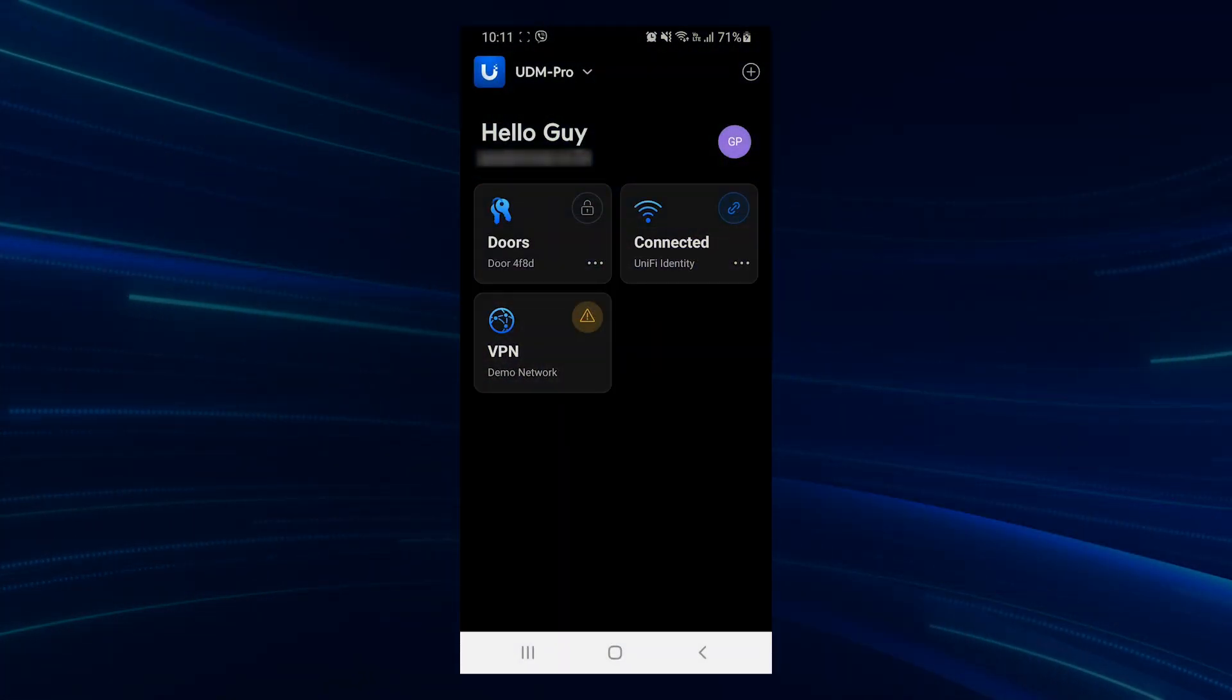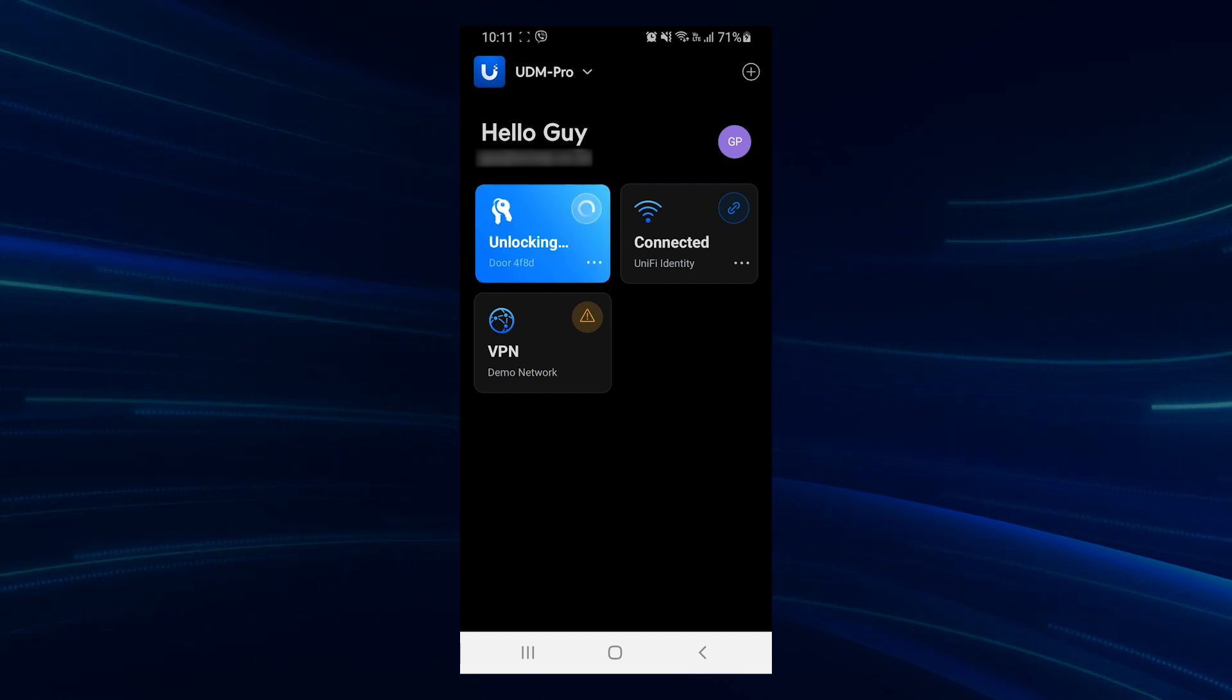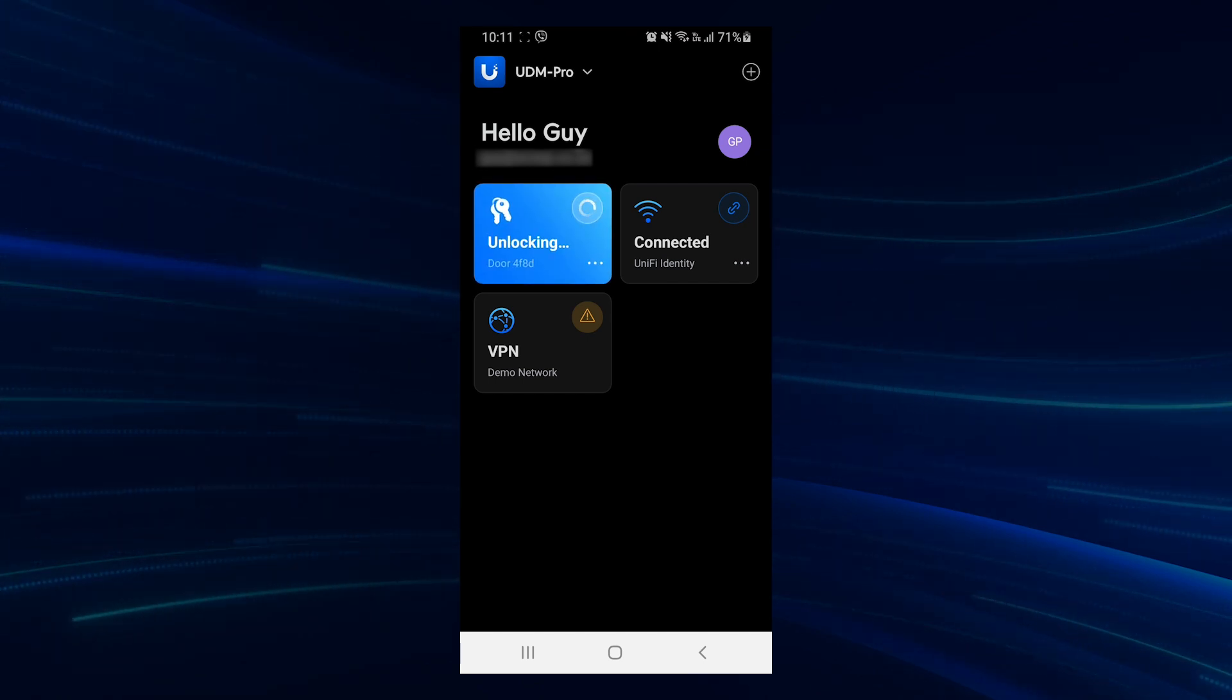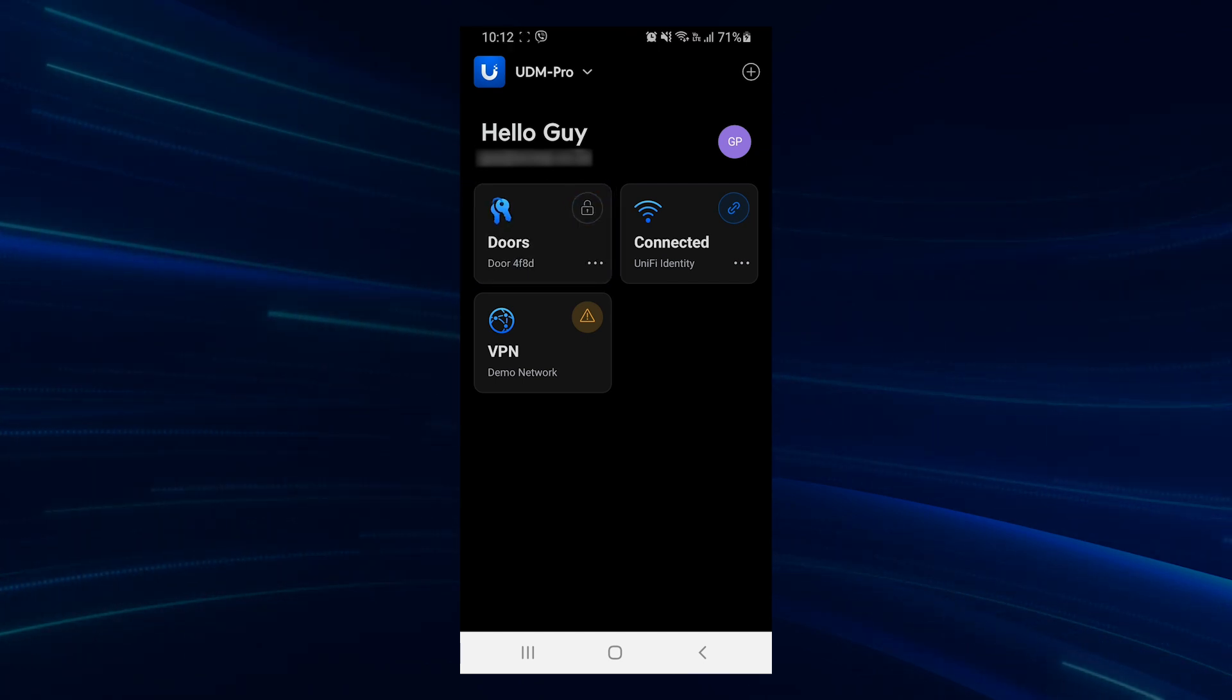If the mobile button option is enabled, you can press the button on the UniFi Identity app to unlock the door once you're within Bluetooth range.